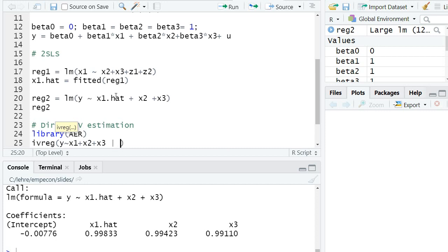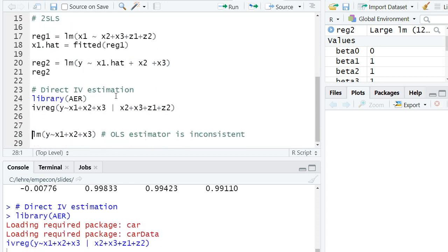Then I add this vertical bar. And then, behind it, I write a formula with the exogenous explanatory variables, x2 plus x3, and all the instruments, z1 plus z2.